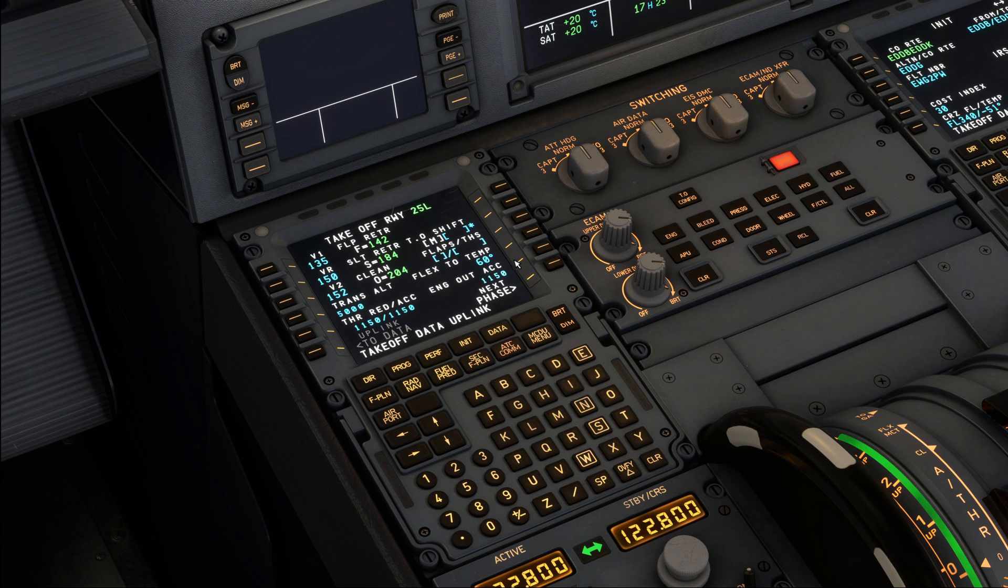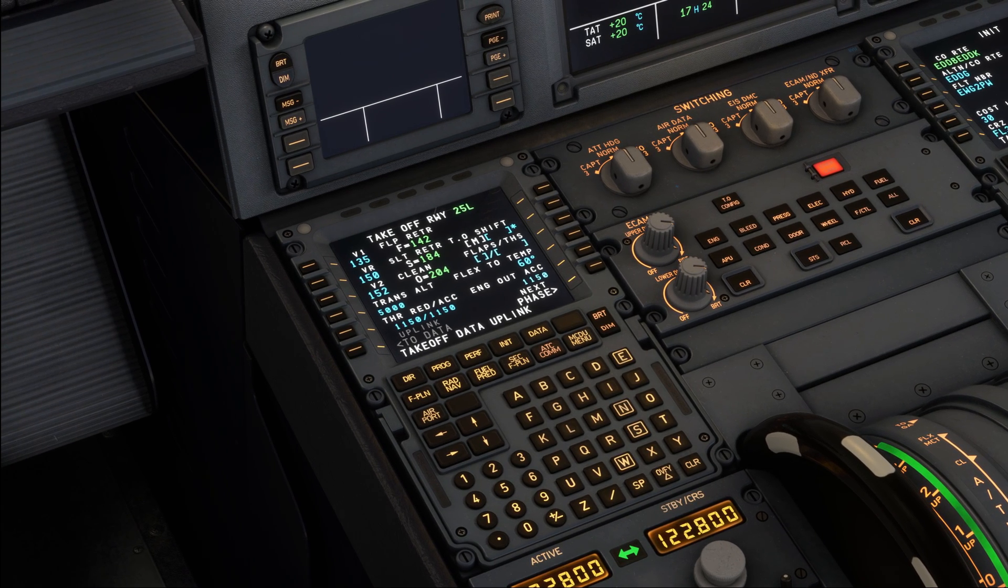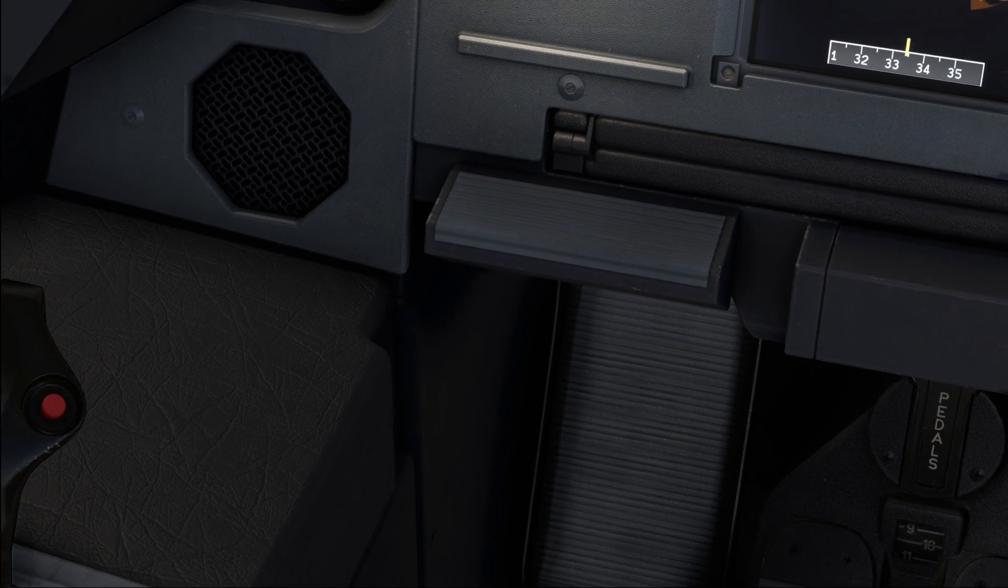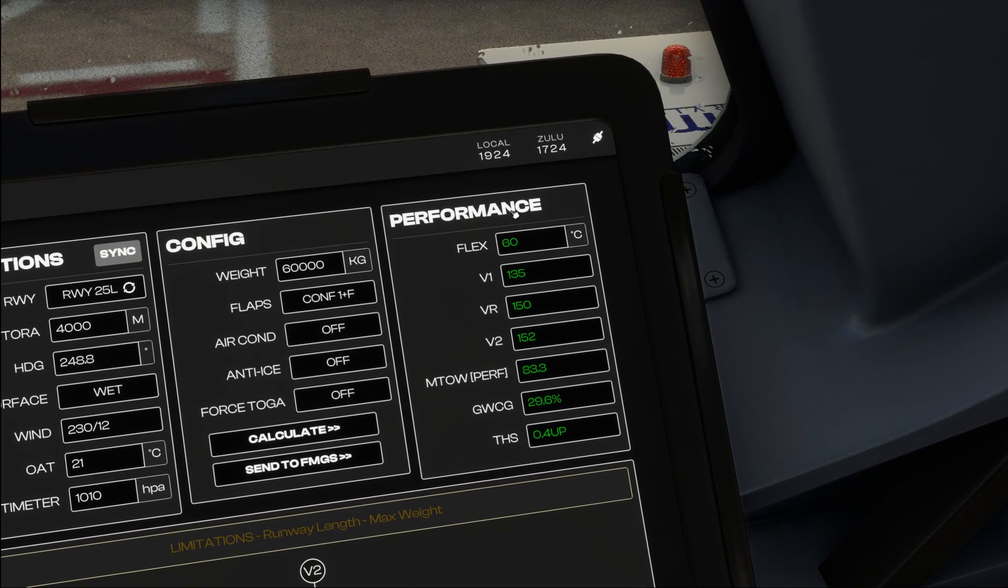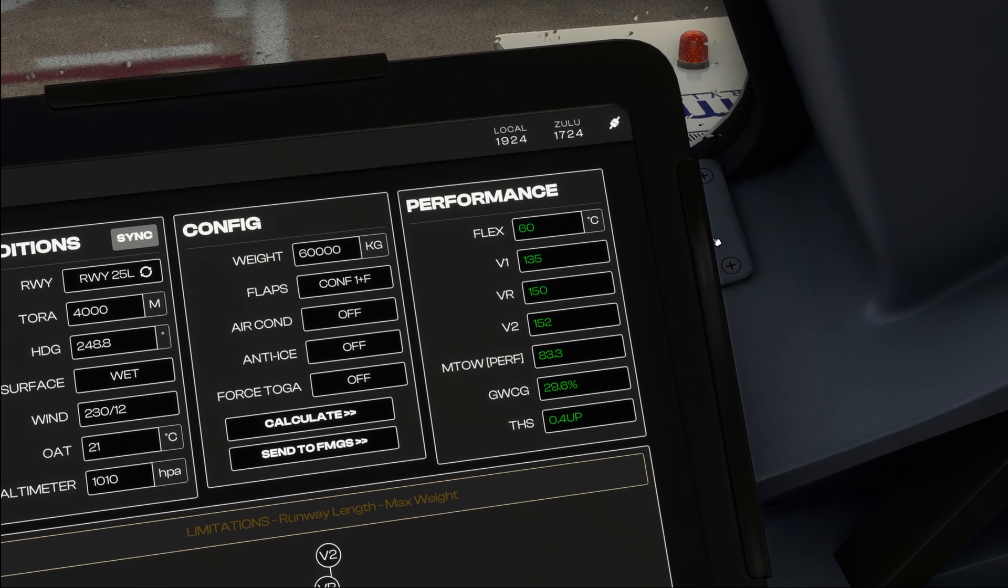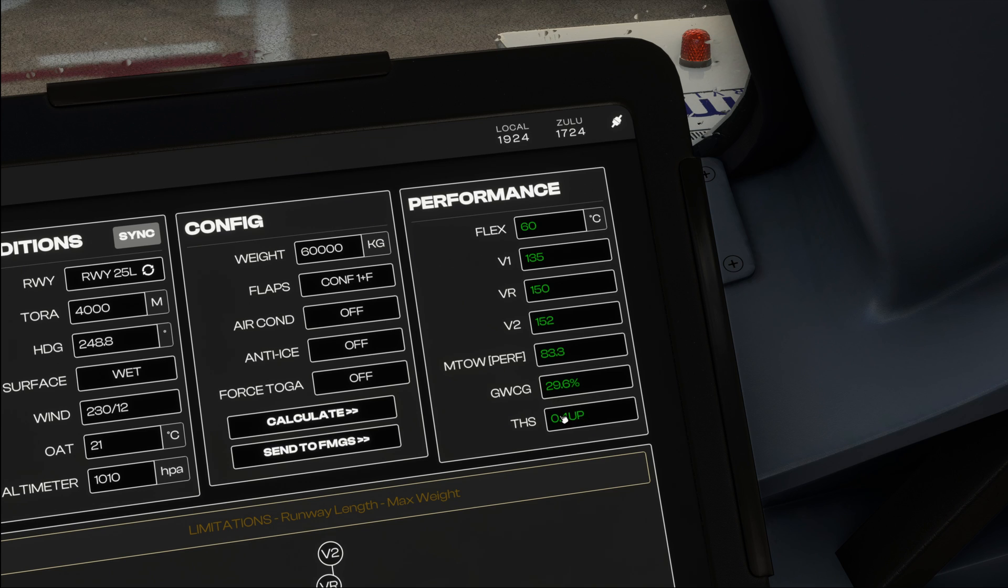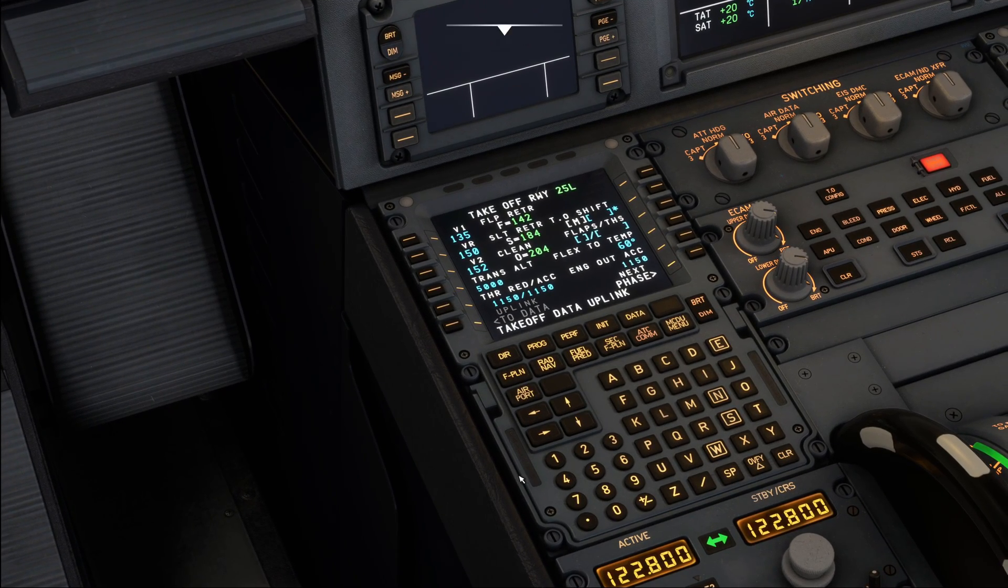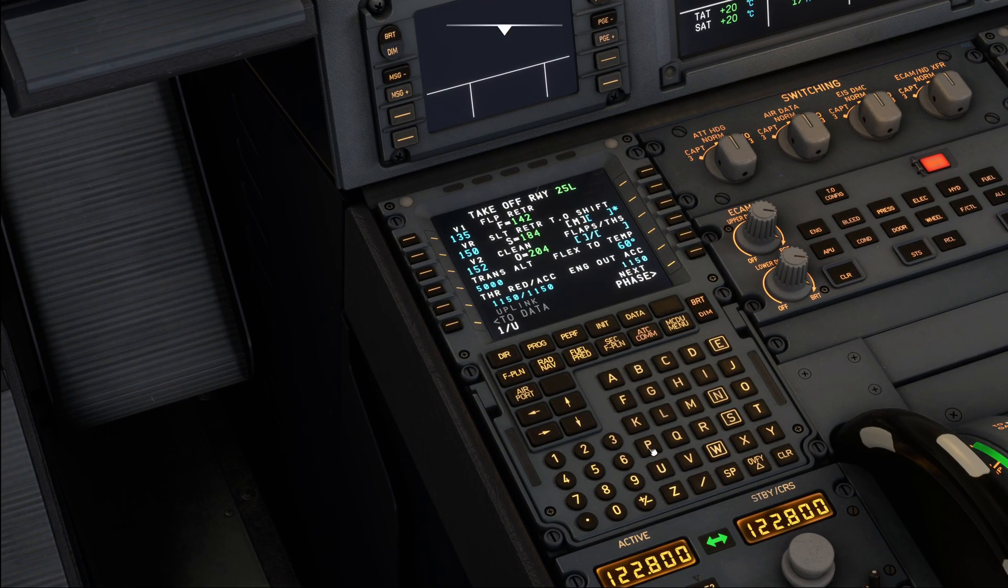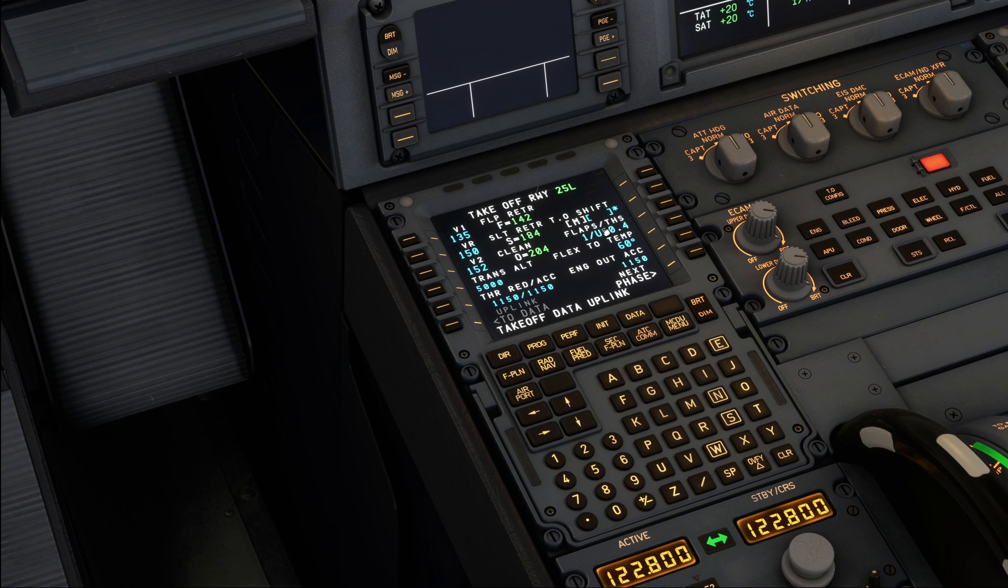Click Confirm takeoff data, and now the most important data has been uplinked. The only data that we still need to enter is the flap setting and the trimmable horizontal stabilizer setting, basically our takeoff trim. So let's go ahead and have a look at what that is going to be. We can find that data down here on the performance part by first of all going down to the THS value, which is 0.4 up, and finally we can see our flap setting located up here, which is Configuration 1 plus F. Okay, so what we do is we enter 1 slash up 0.4 and insert that on the line over here. And this basically concludes the setup of our FMS.